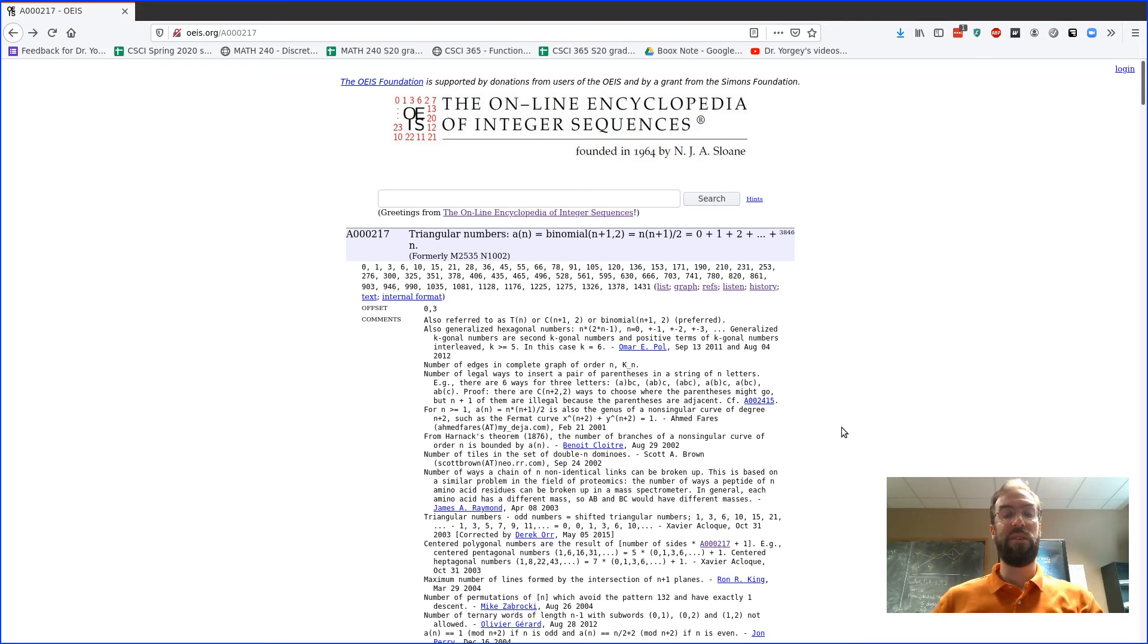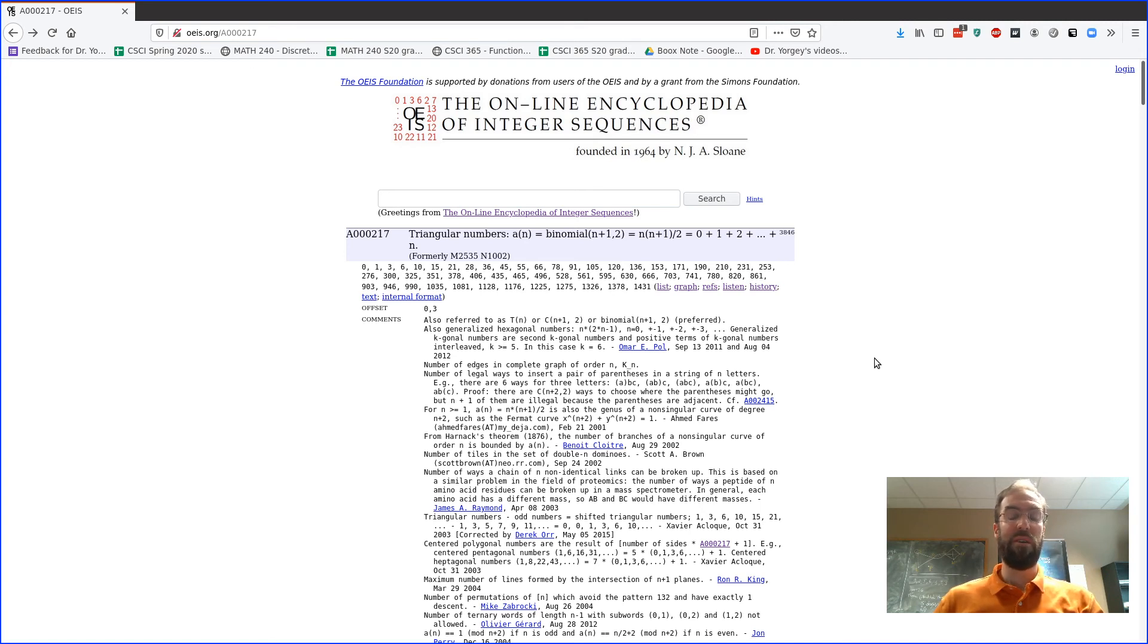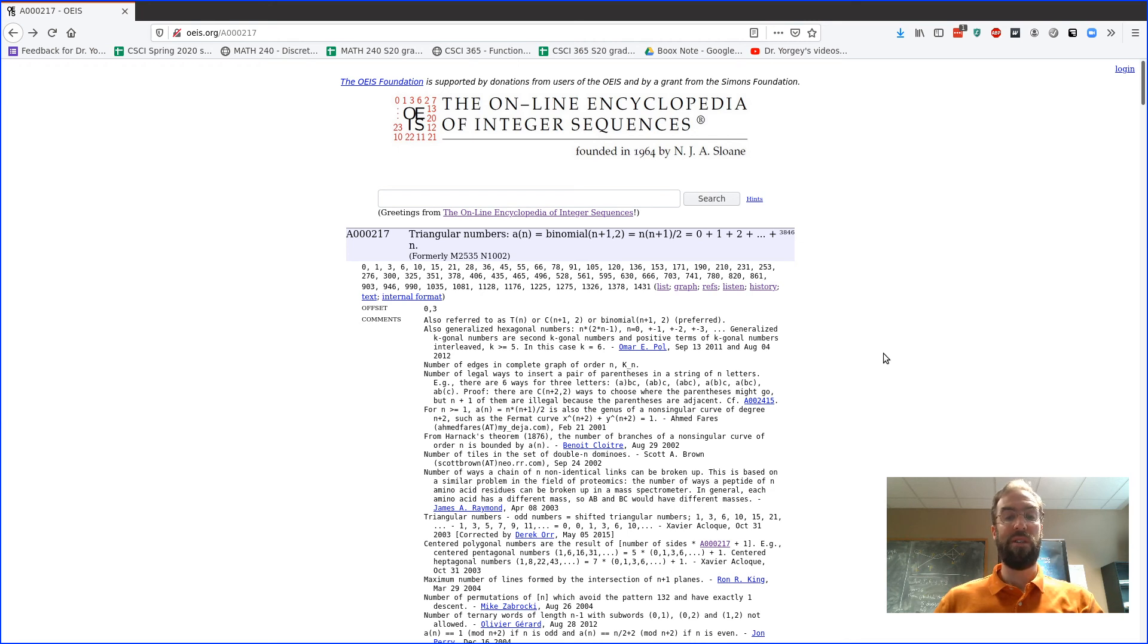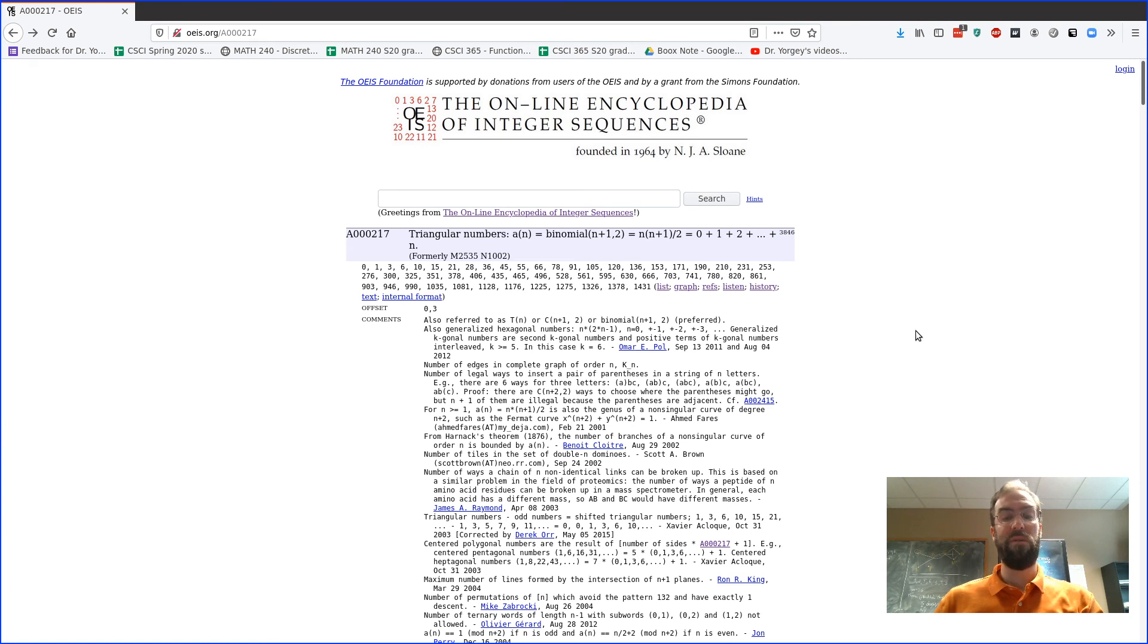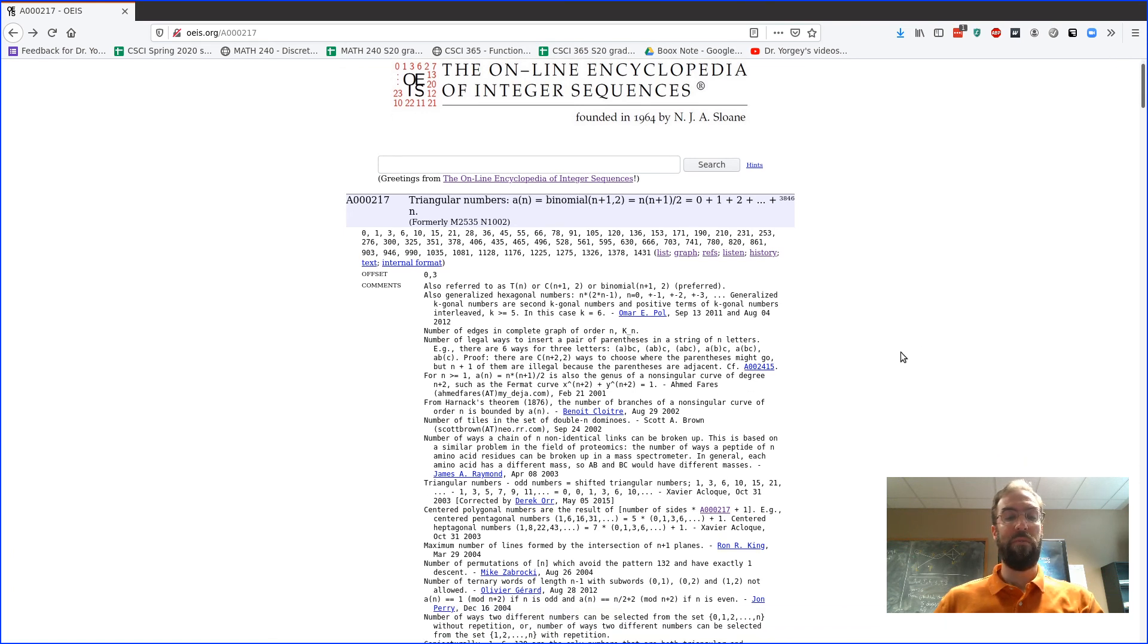If you are having trouble picking a good sequence or you're having trouble finding anything interesting about the sequence you've chosen, let me know and I'm happy to help. I have to have a meeting with you and can help you work through some things.